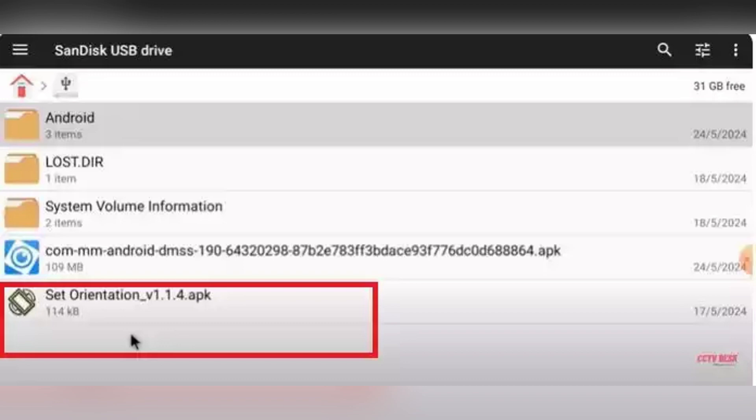Inside, navigate to the USB drive and locate HIK-Connect APK and Set Orientation APK - that's after you download the APKs and put them in the pen drive, of course.